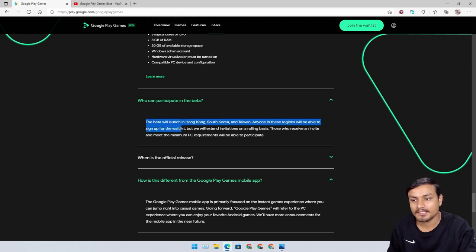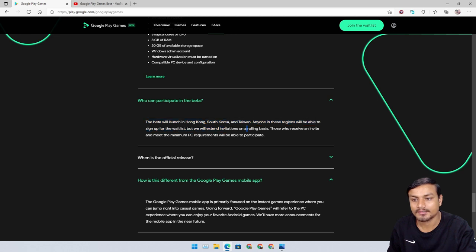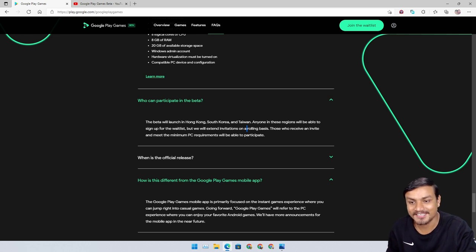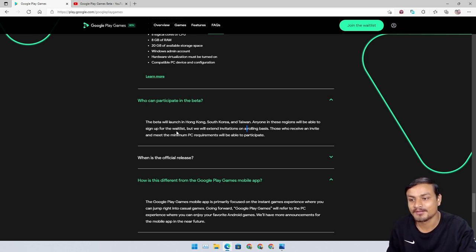These are the system requirements. The beta will launch in Hong Kong, South Korea, and Taiwan. Anyone in these regions will be able to sign up for the wait list.